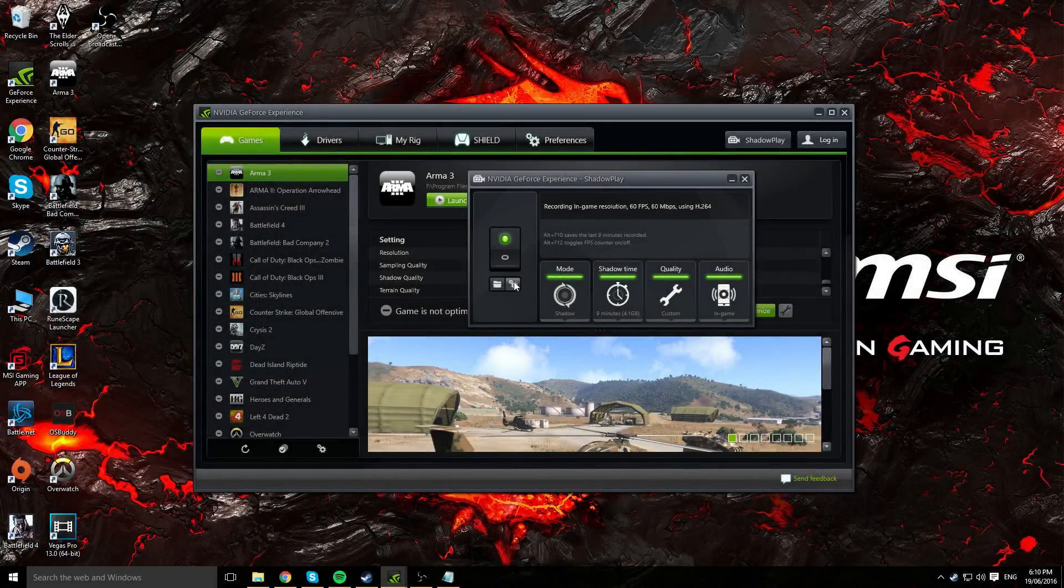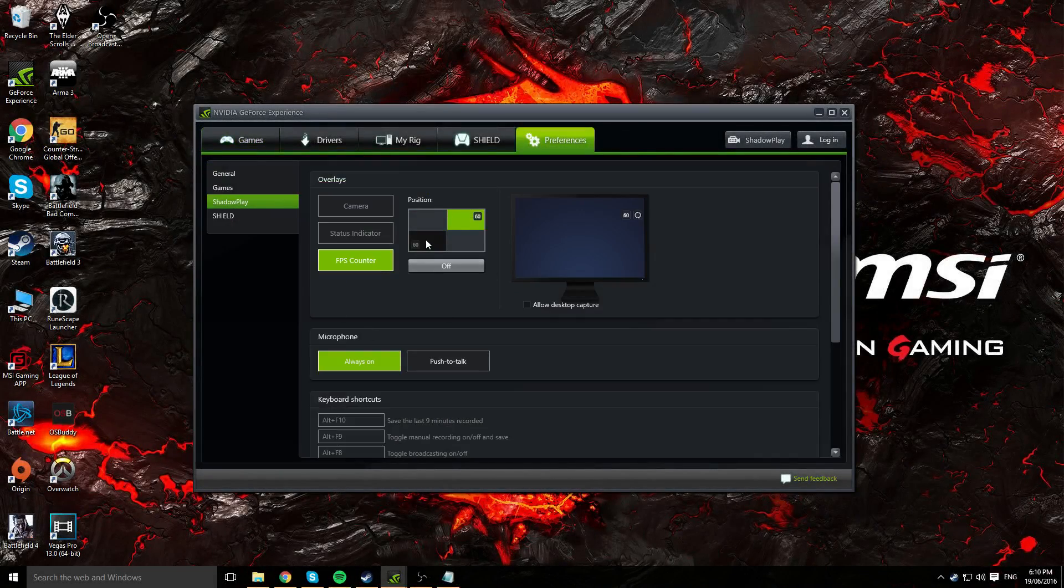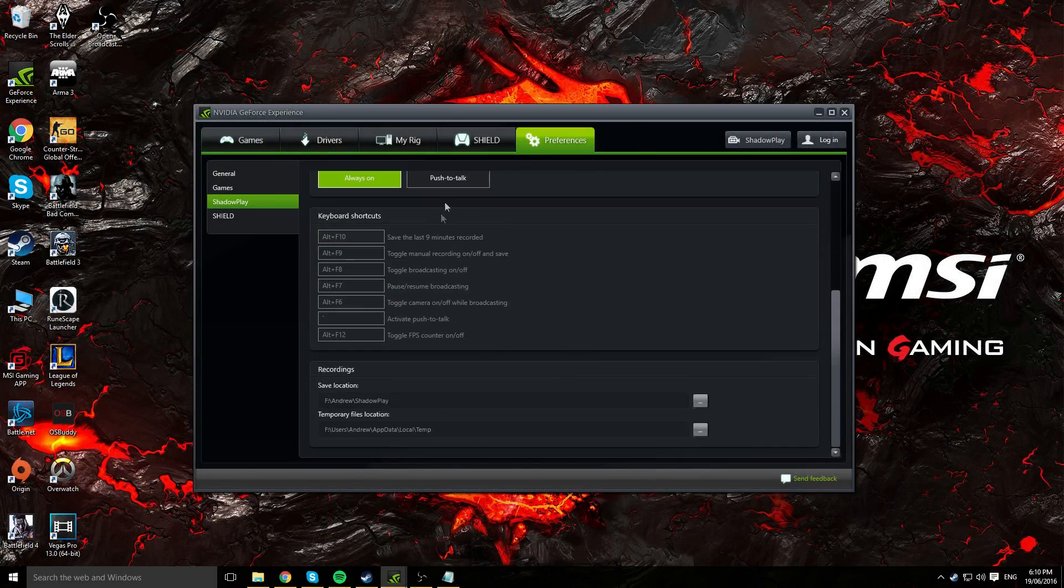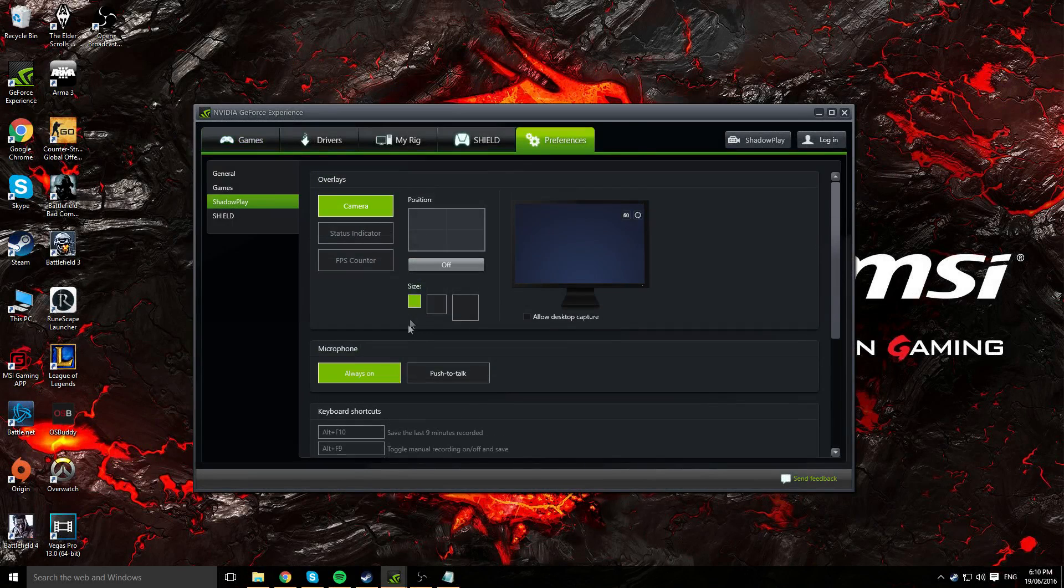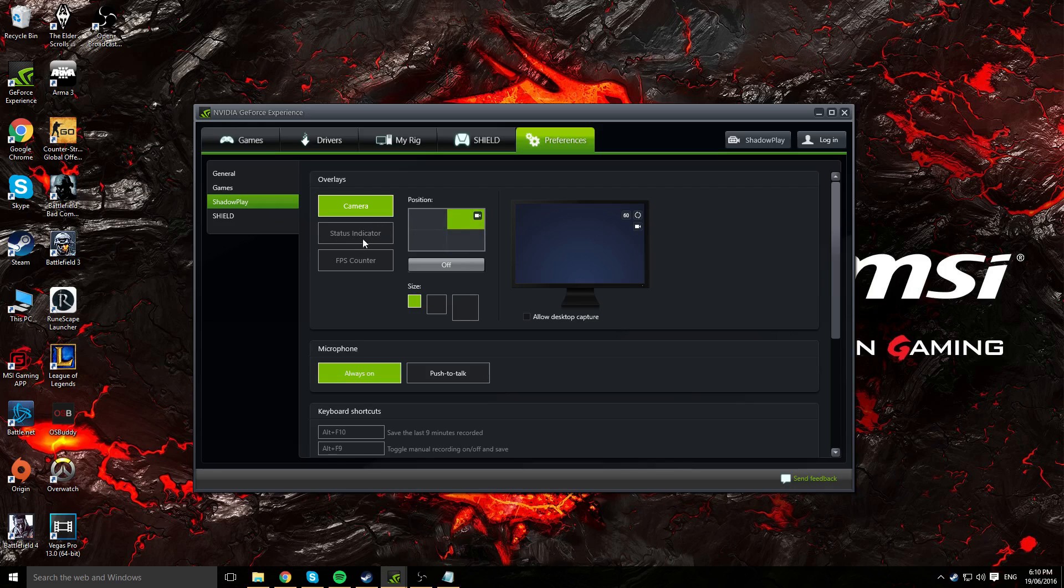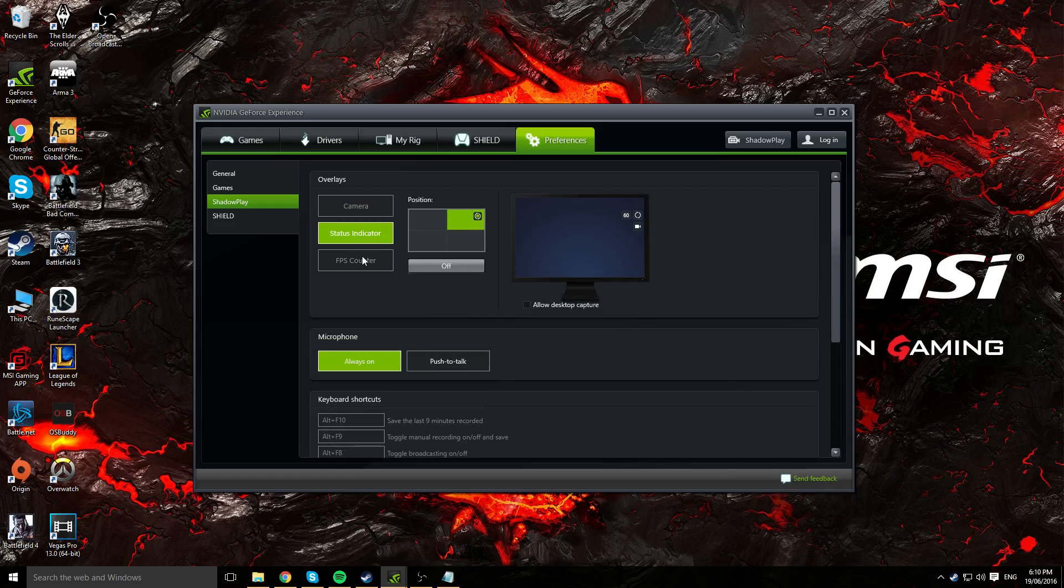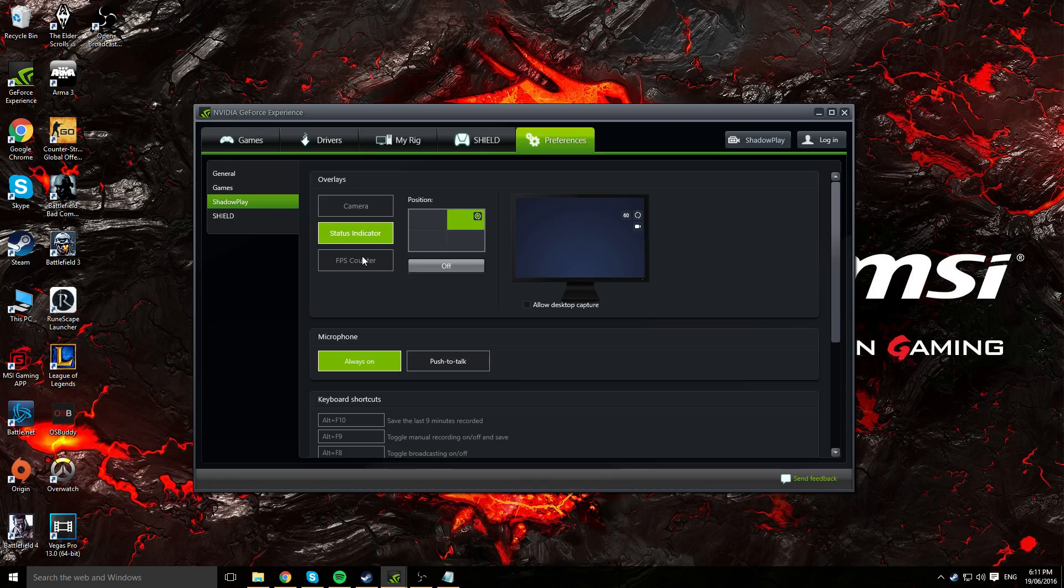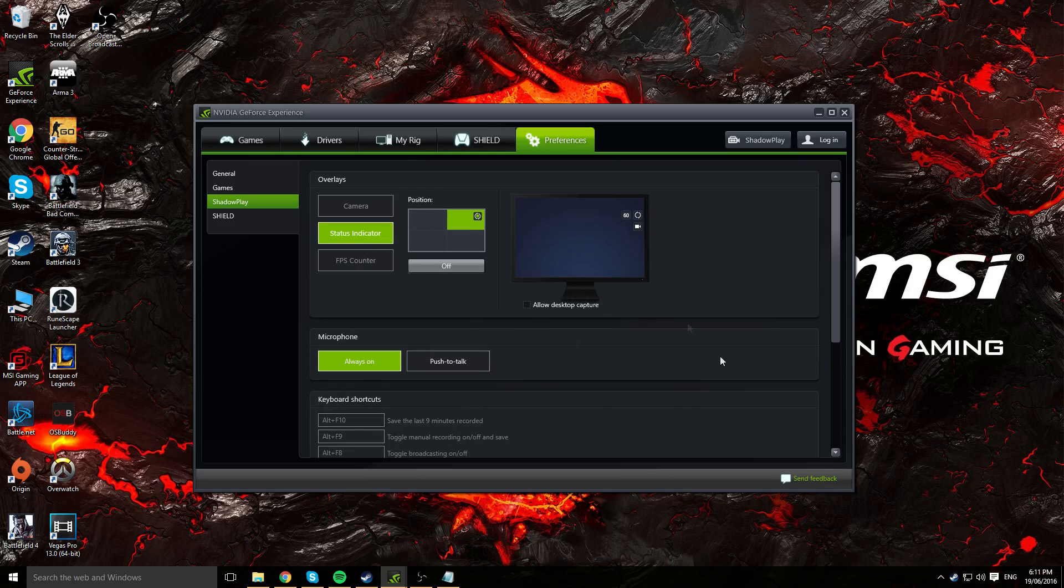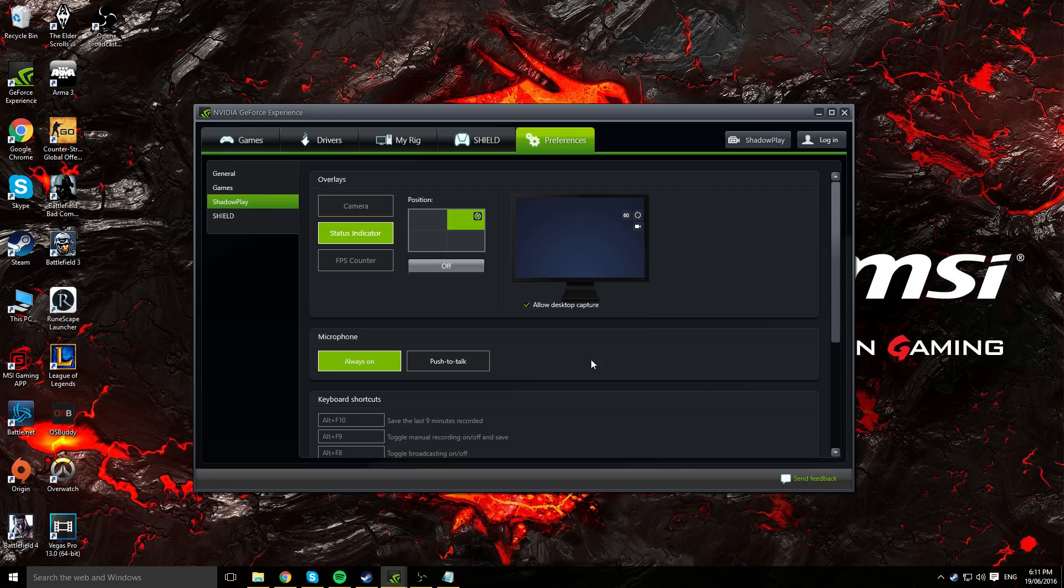Go ahead and click on the cogs here and it should bring you to the preferences tab. We've got overlays. You can switch positions of your overlay. If you want it on the bottom right or the top right, go ahead and do that. You've got your status indicator so you can basically know when you're recording your video or not. You can enable your FPS counter so you can see what fps you're getting in the game. We've got allow desktop capture. If you want to capture your desktop for whatever reason, say maybe if you're doing a tutorial video like this one, go ahead and tick that box and you should be able to record your desktop.